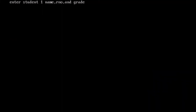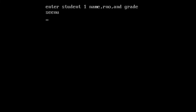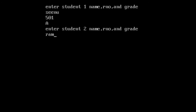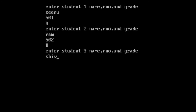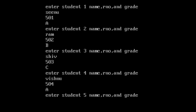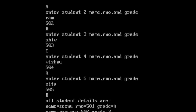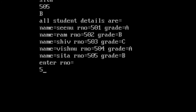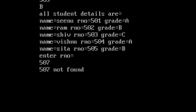Let's execute again and give a roll number that is not in the students list. Re-entering all the student values. We can see all five student details displayed. Now entering roll number 507, which is not in the list — the result shows '507 not found'.